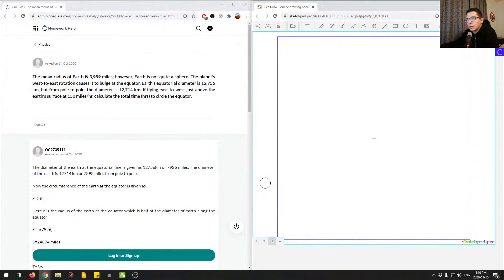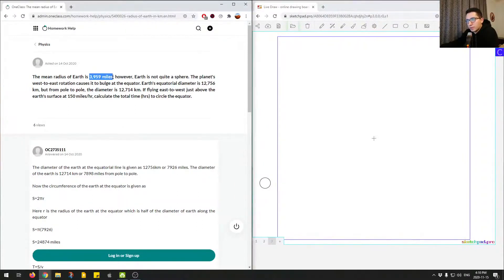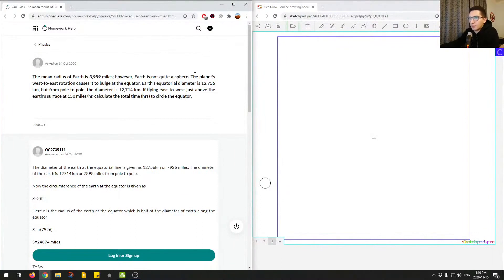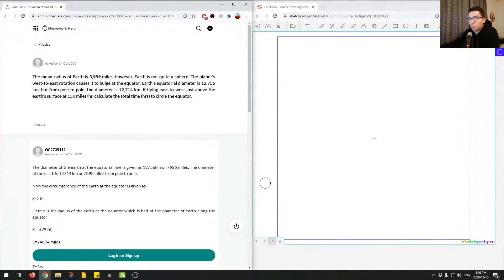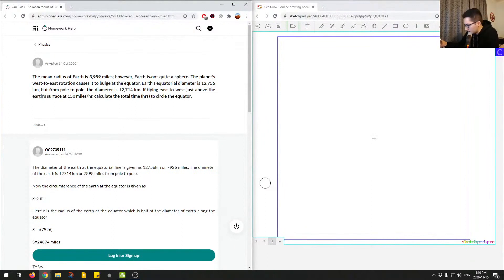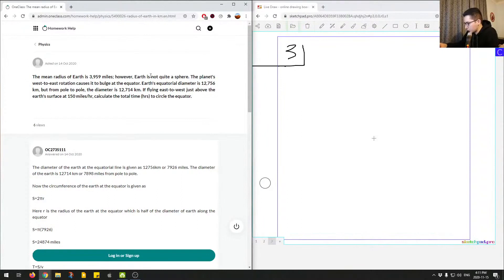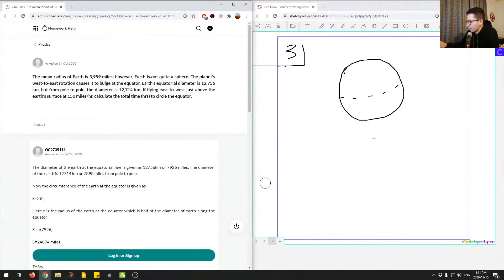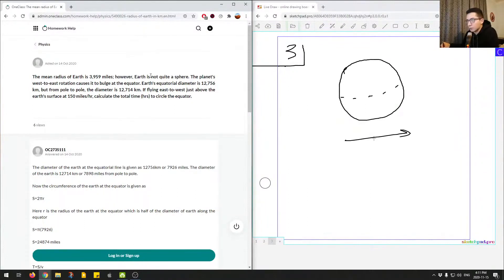Right away we know we're given this number, so we should keep that in the back of our heads. We might use that to do a calculation later. The planet's west-east rotation causes it to bulge at the equator, so we think of the earth. I'll mark this as question number three. So the earth, it's not a perfect circle. Let's say this was the equator, so the radius this way or the diameter.